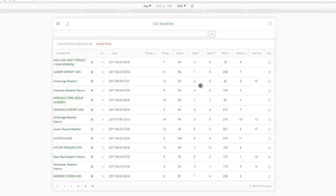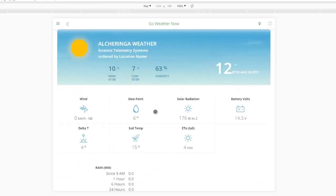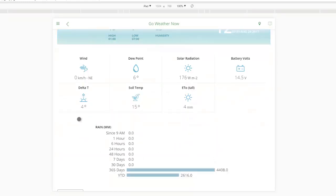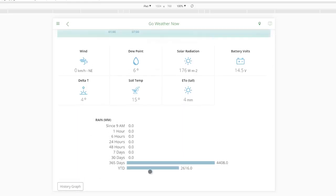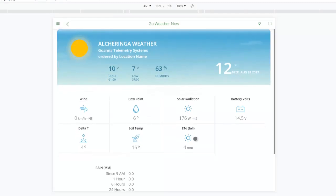Let's have a look at the icons you can click on within this list. You'll notice that these location names are all green, meaning they're hyperlinks. If I click on ALCH in the weather, that will take us to the Now page. This is what's going on right now at that location. So on 24th of August at 7:30 in the morning — 10 degrees high at 1, 7 degrees low at 7am, humidity 63% and so on. And down here you'll notice rain as well — rain since 9am, and last 365 days or year to date.